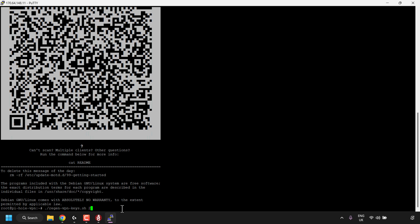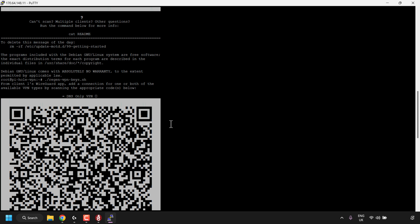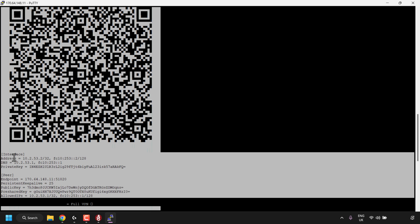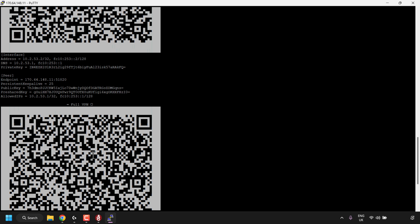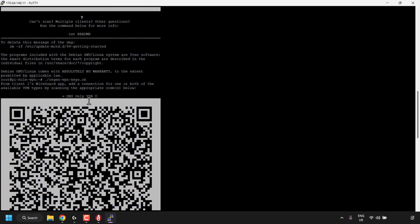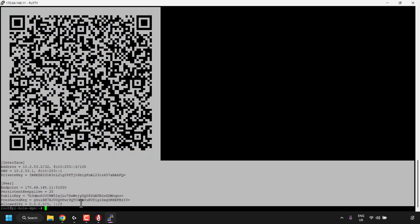I'm just going to generate only one new Pi-hole configuration for my WireGuard client, so I'm going to delete the number and the space. Type ./regen-vpn-keys.sh and hit enter on your keyboard. Two more QR codes are generated, and underneath each QR code — for example, underneath the DNS only VPN — you now have the WireGuard configuration information from where it says interface all the way to where it says allowed IPs. For the full VPN, you also have the QR code and the WireGuard client configuration information. Simply highlight all the text from interface to allowed IPs for the full VPN and it will automatically be copied to your clipboard.